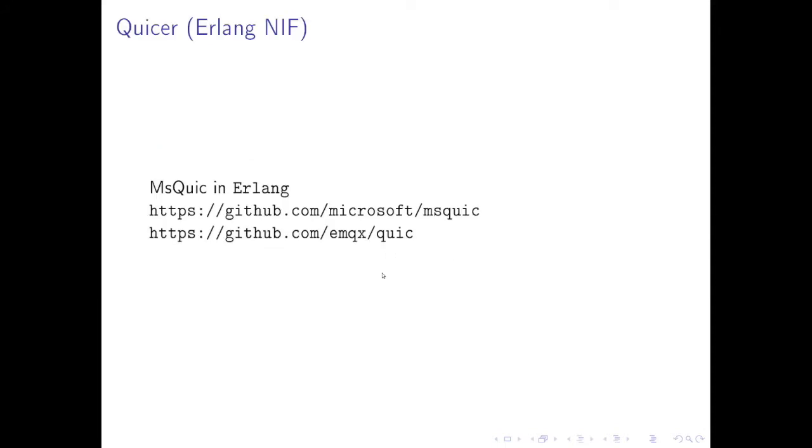So what is Quicker? Quicker is an Erlang NIF native implementation. Basically we bring in Microsoft's implementation of QUIC into the Erlang ecosystem and we call it Quicker. I listed the GitHub repos here.